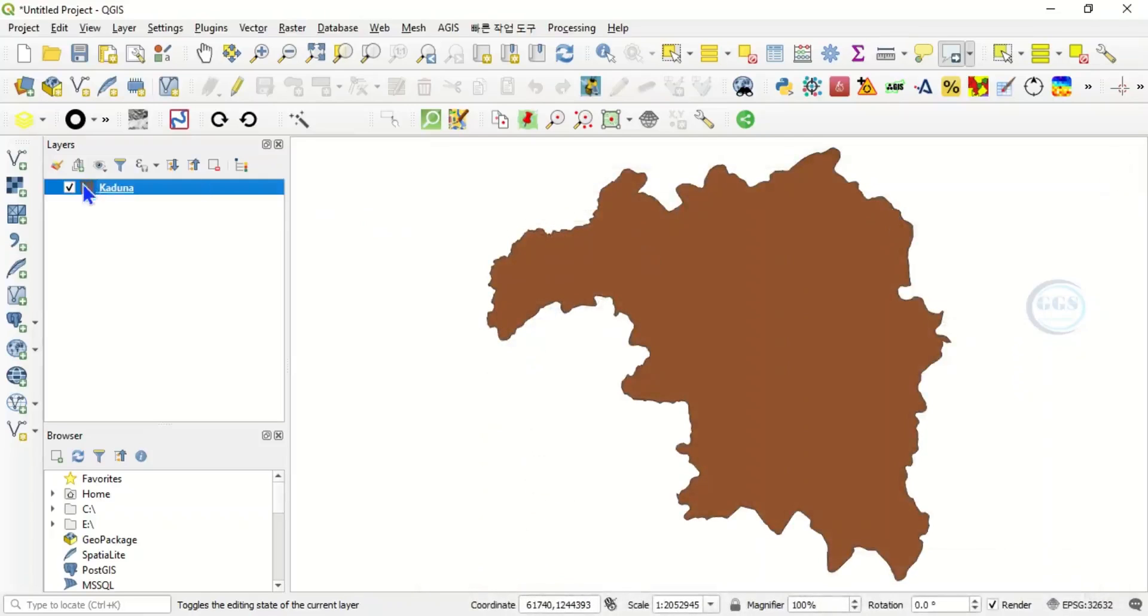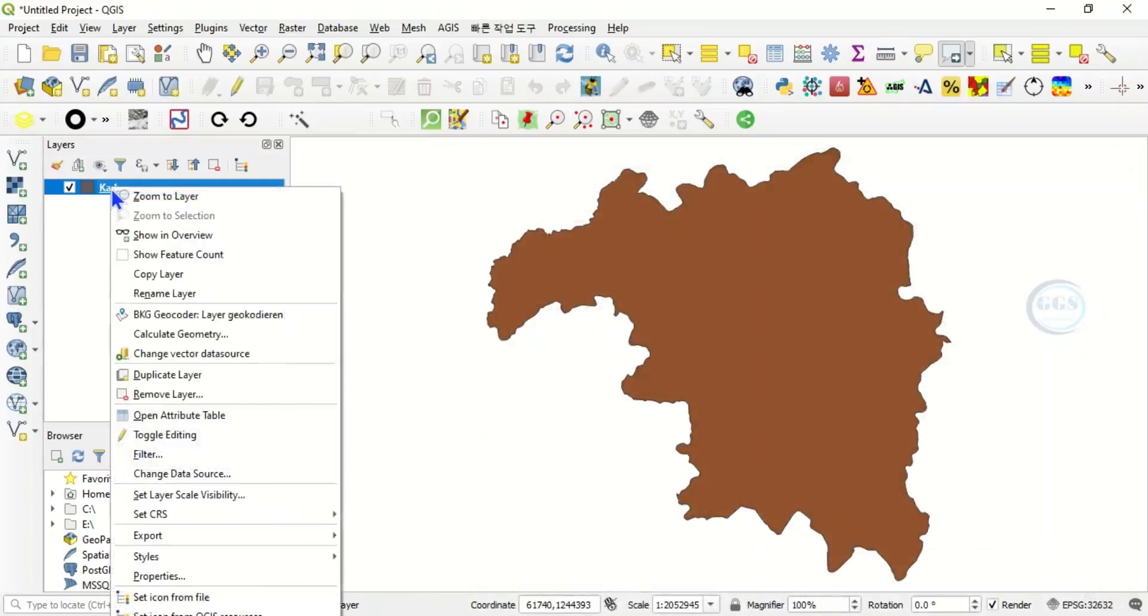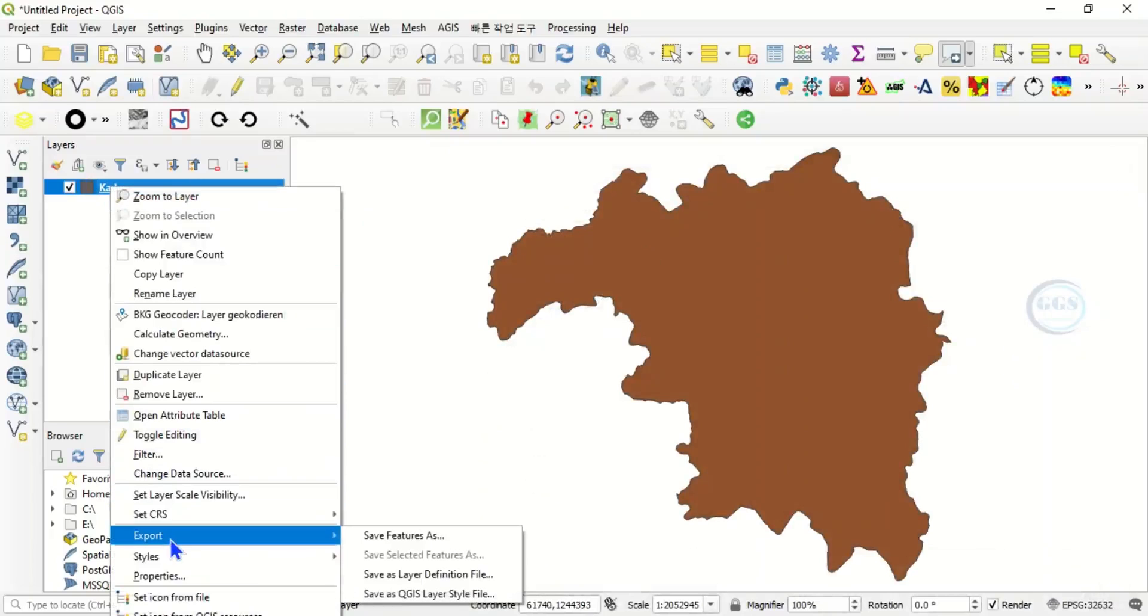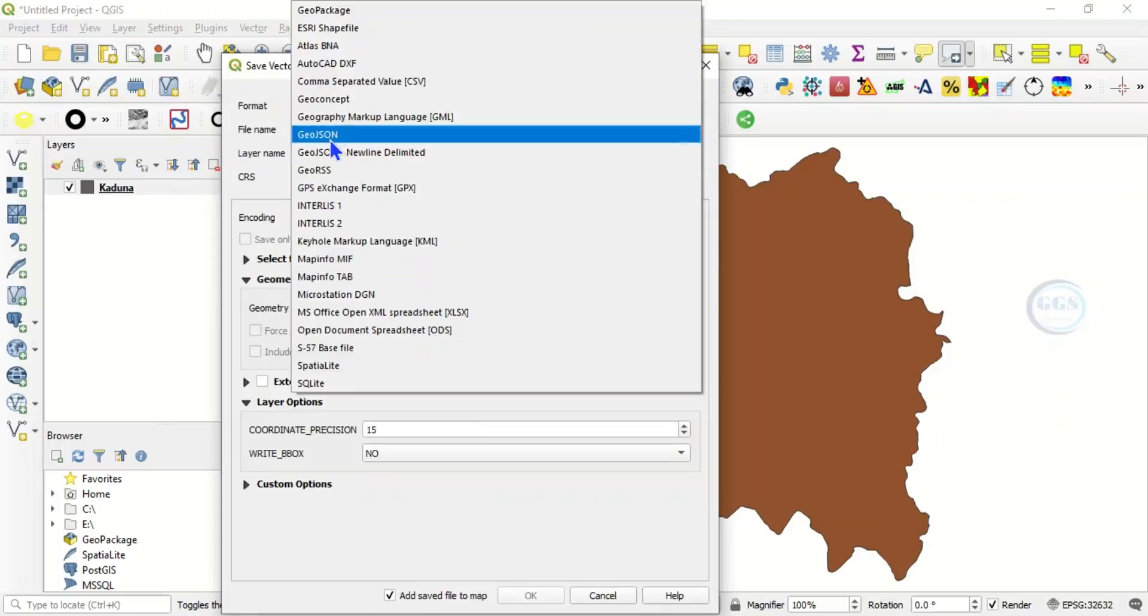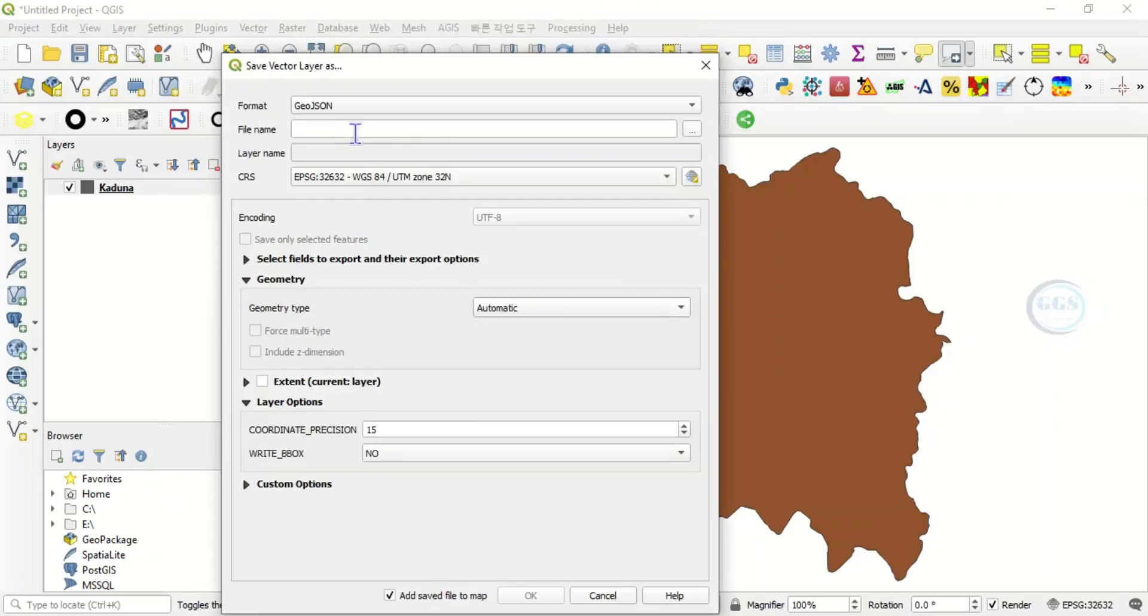So we want to convert it to GeoJSON. To convert it to GeoJSON, right click the layer, then click on Export, Save Features As. Then here you change the format. Click here and choose your format. We want to convert it to GeoJSON, so we click on GeoJSON.